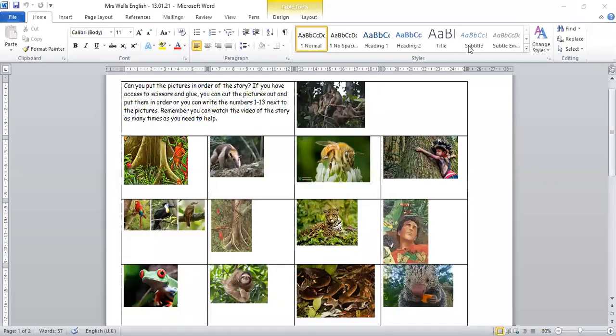Hello, it's Ms. Cook here. Today, your task for English is to sequence the events from the story, The Great Kapok Tree.